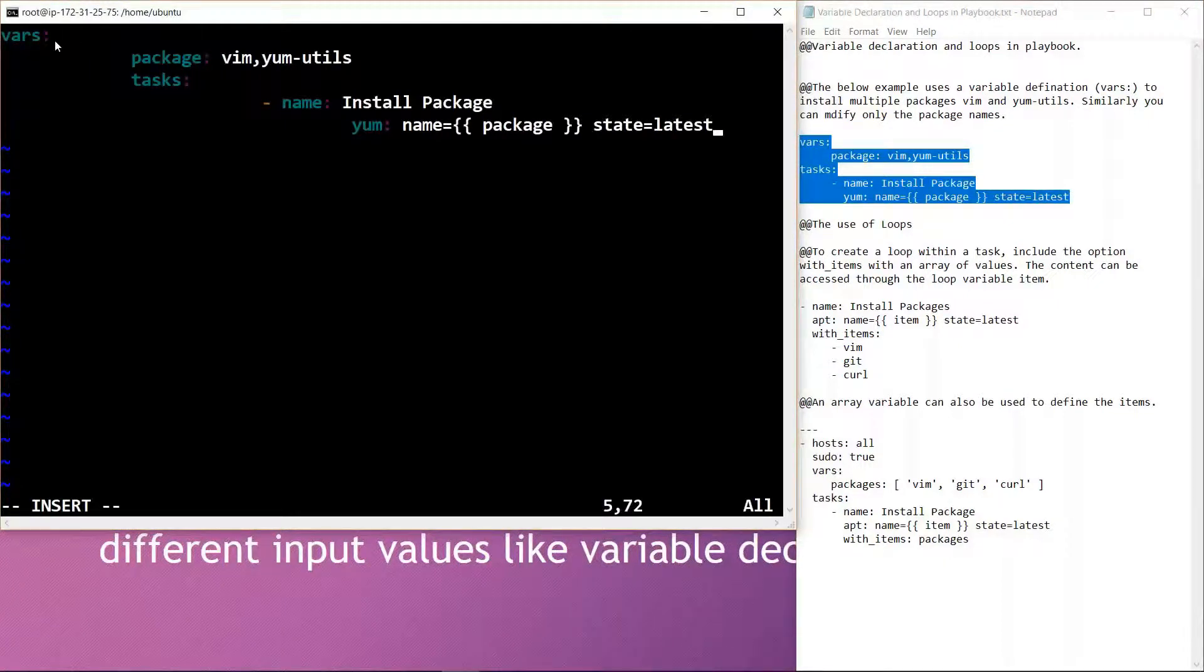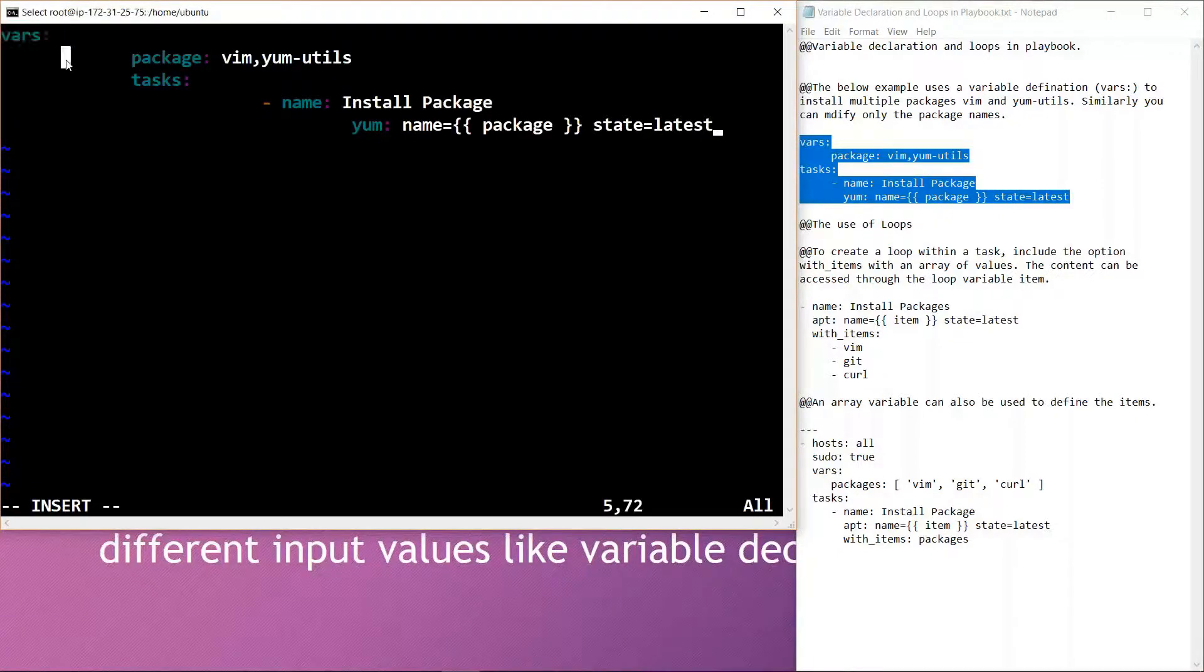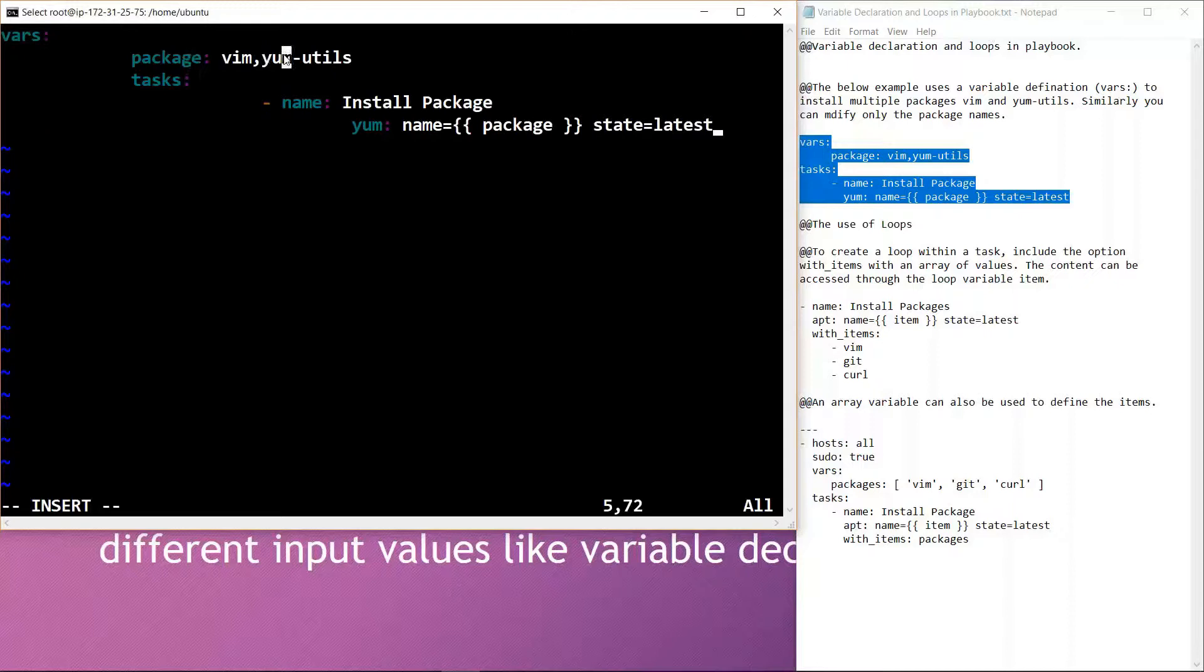First of all, variable declaration works with the defining term vars. By writing vars, we are specifying that we are using variable declaration. In this, we are defining the packages which are going to be installed, and those are Vim and yum-utils.